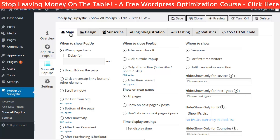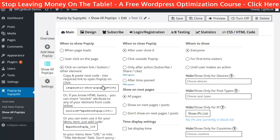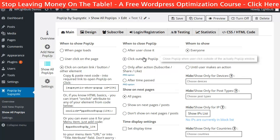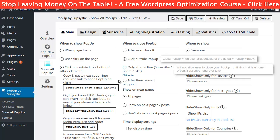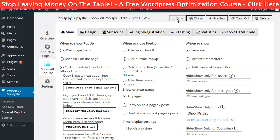Now when I am done with these things, I will go to the main tab and set up when the pop-up will show, when it will close and who can see it. I want it to appear when a text link is clicked, so I will choose 'click on certain link.' I also want people to be able to close the pop-up when they click outside of it. I will leave everything else as it is and save the pop-up.